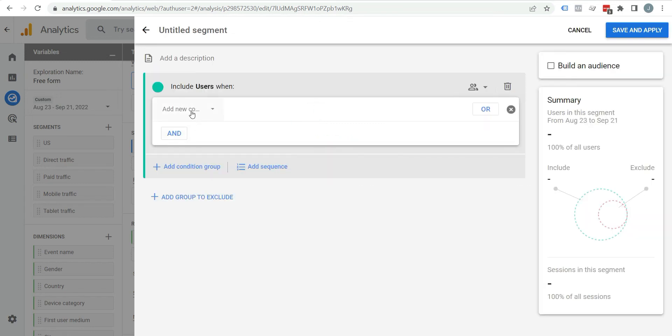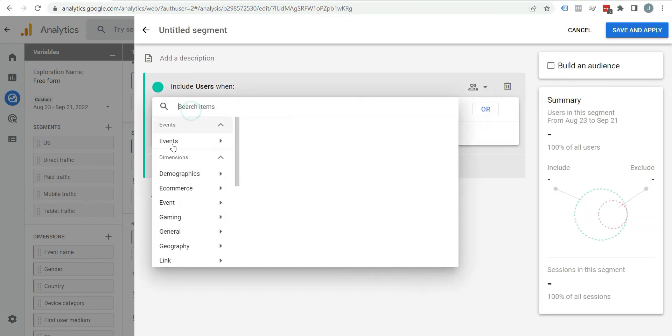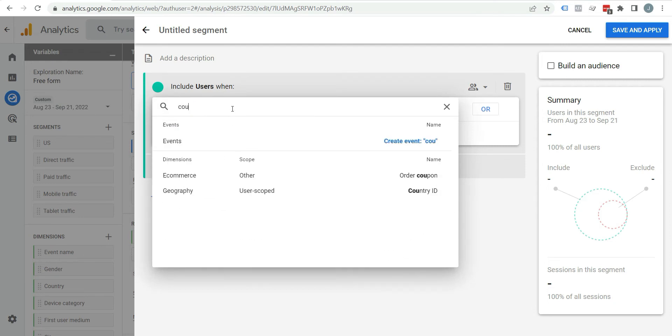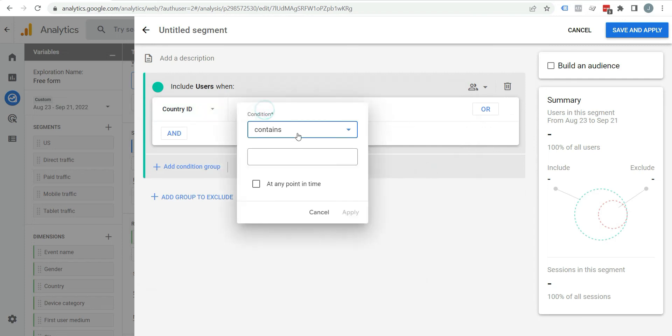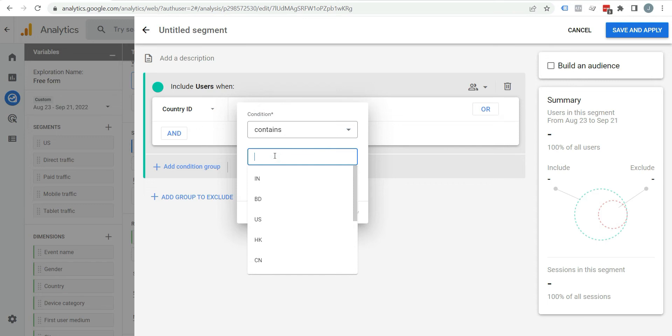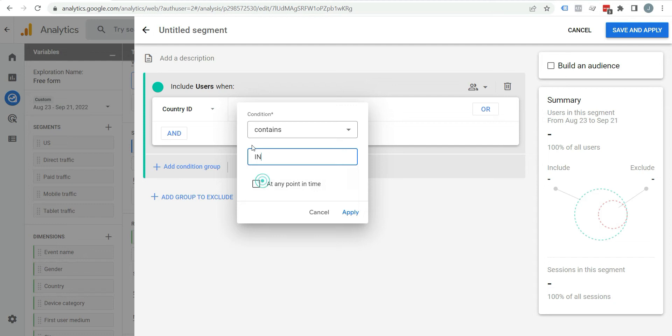Search country. Here you can see country ID, add condition, contain, enter Indian code IN, check this at any point in time and click on apply.